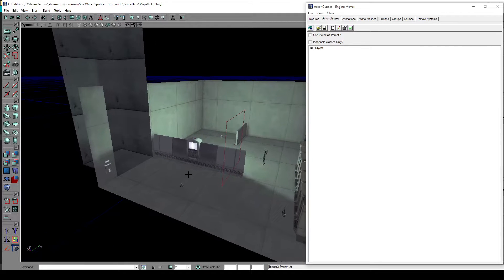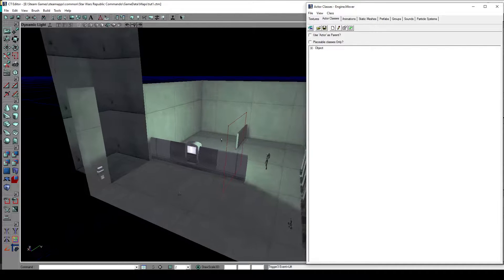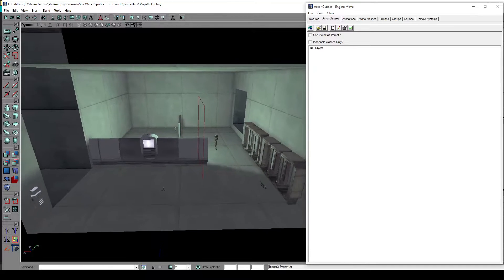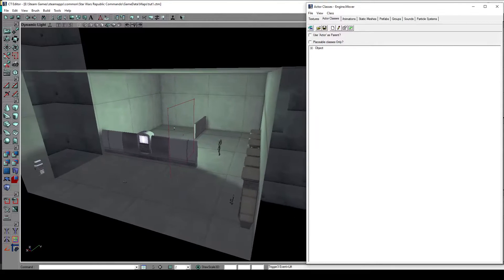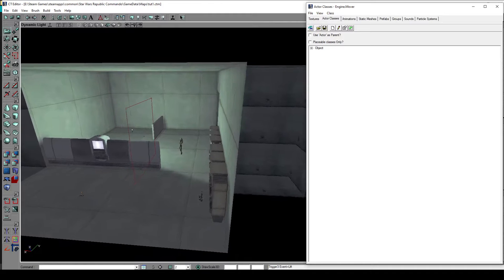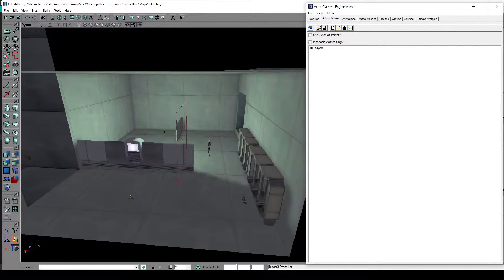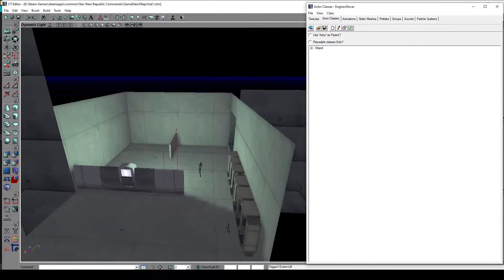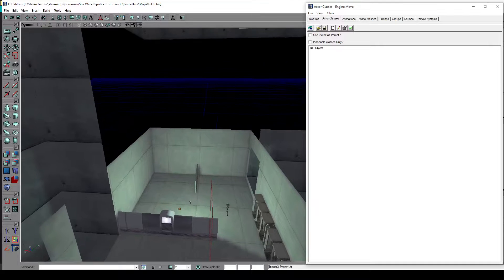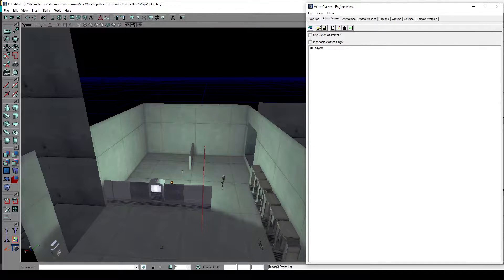Hello and welcome back to part 4 of this tutorial series. In part 4 we will add elevators or moving objects in general, create a dev pit physics volume, and do some optimizations in terms of lighting and rendering with anti-portals.